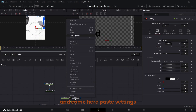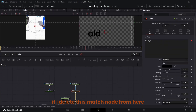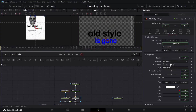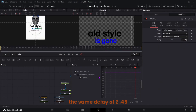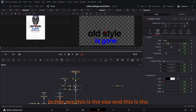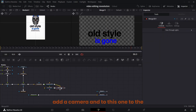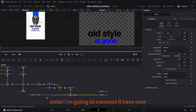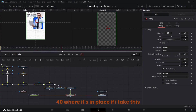Control C this one, Control B. Come to this text, copy, come here and paste settings. I've copied what is here and pasted it. If I delete the match node and connect this one, the same delay of 2.45 would work. Now to make this thing 3D, add an image plane, add a camera, and to the match I'm going to add a Renderer 3D and connect it. Now it appears — if I take this to the screen you won't see anything, so go to frame 40 where it's in place.